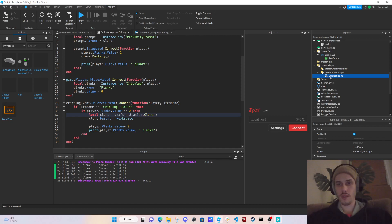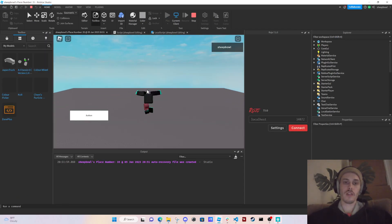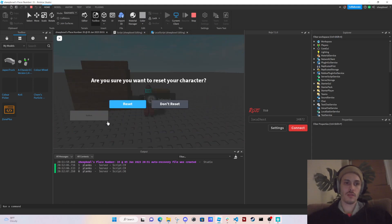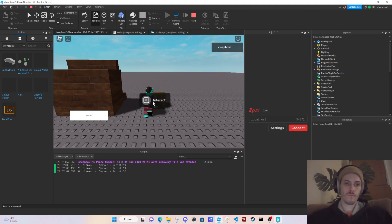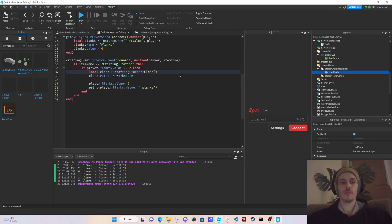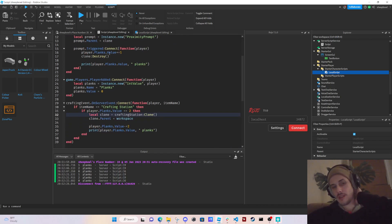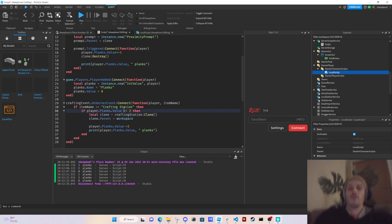We should have used `>= 2`, not just `== 2`. After changing that and restarting the character — since we put the Local Script in Starter Character Scripts — it works properly. Now we have two planks, craft again, and it works. Keeping it as `>= 2` means it will craft even if you have three or four planks.